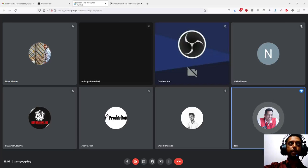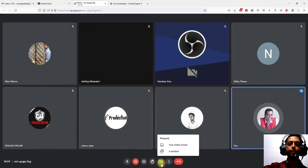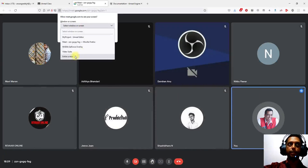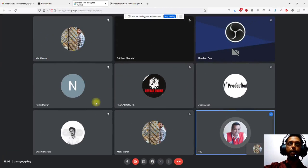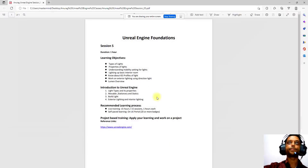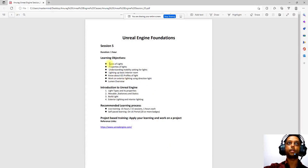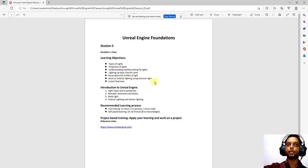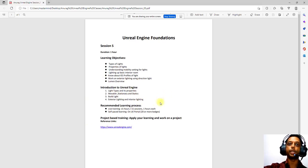Good evening everyone. Today we will be starting with this session on lighting. What is lighting? What are the different types of lights inside the scene? We will learn the different types of lights available, their different properties, how to light a basic interior room, IES light profiles, exterior lighting, and directional light. There are some resources I will be sharing so we can go into more detail about lighting.